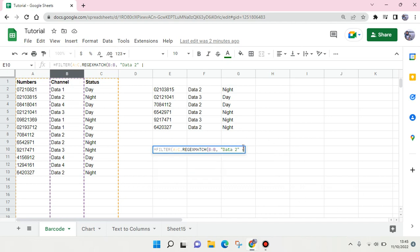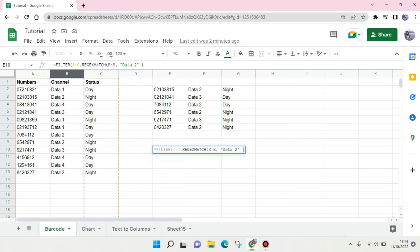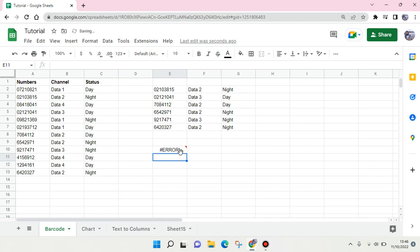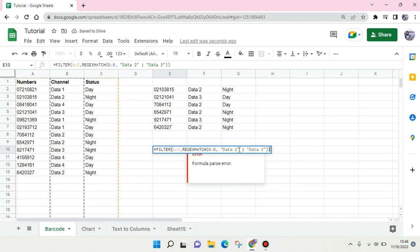And here use not comma but use this icon, I don't know what it's called but it's like a straight vertical line like this. And here type in Data 3 and let's close it and let's hit enter. Oops, okay I'm going to fix the formula first.